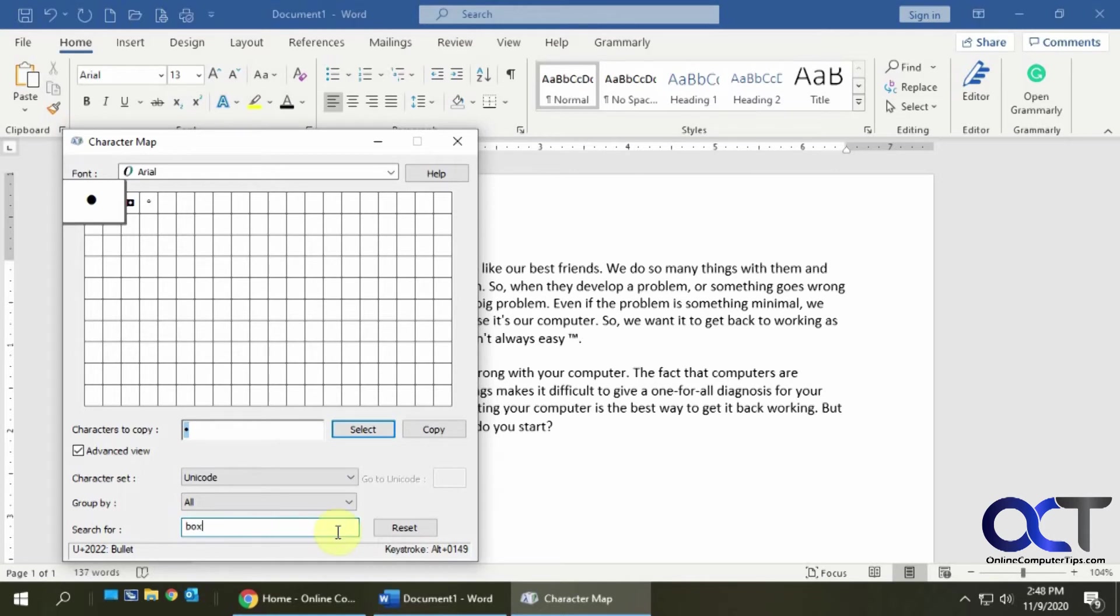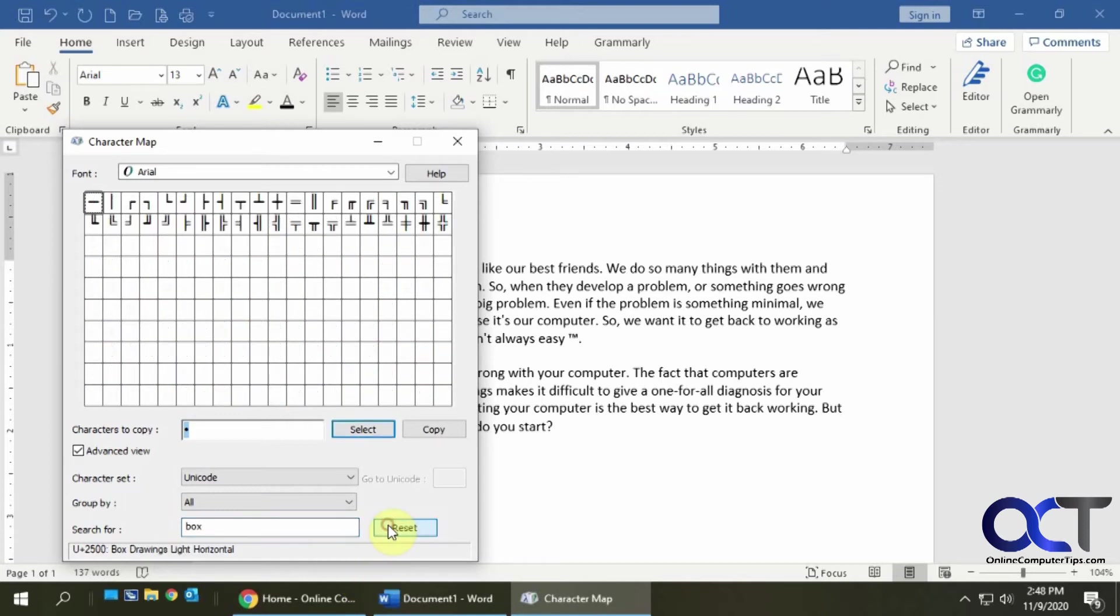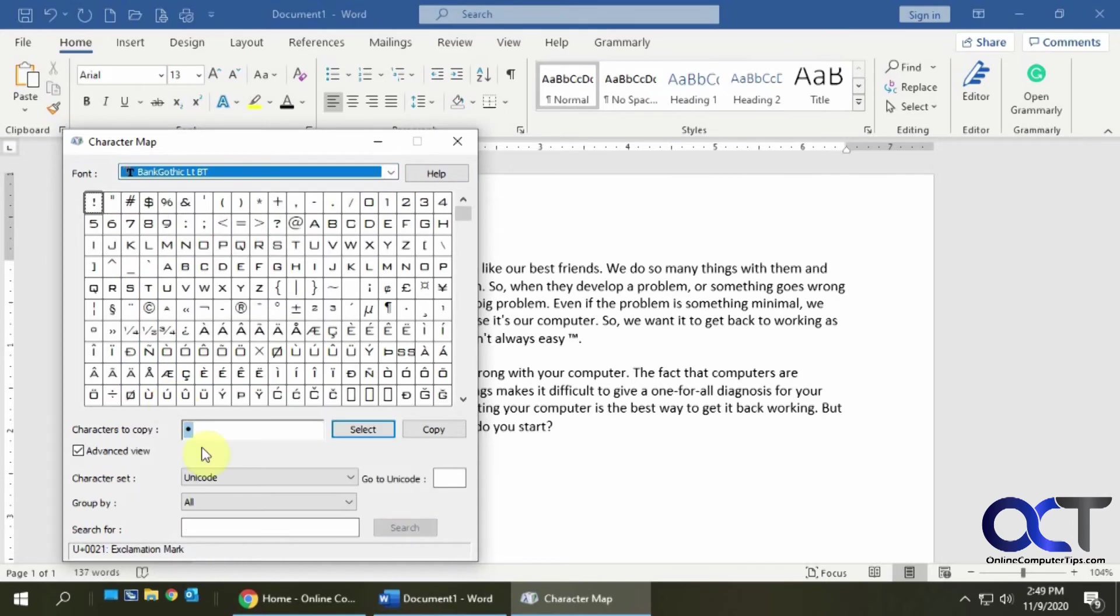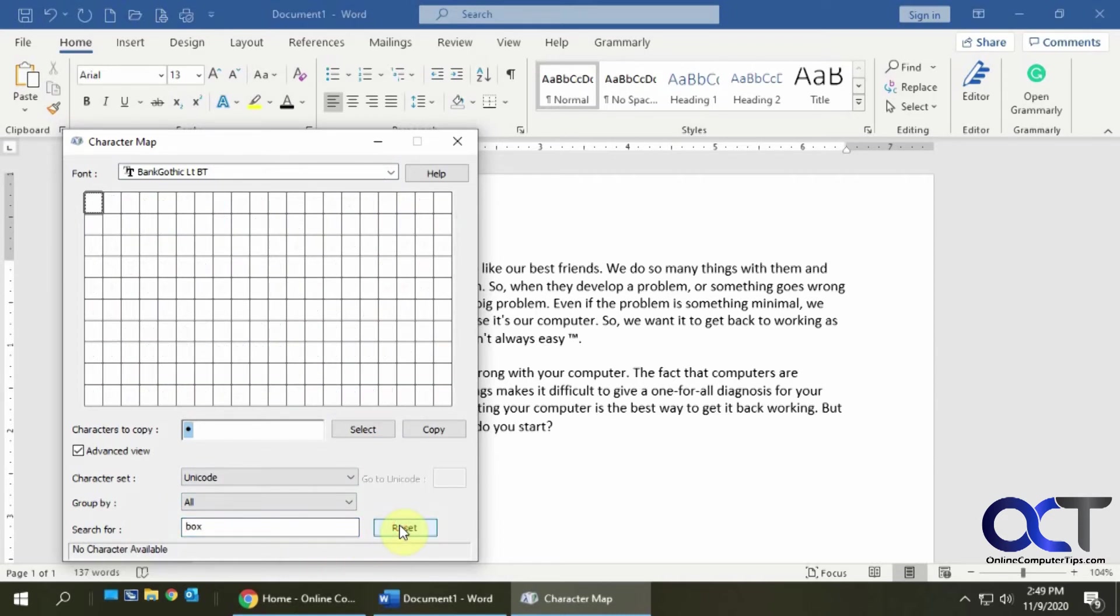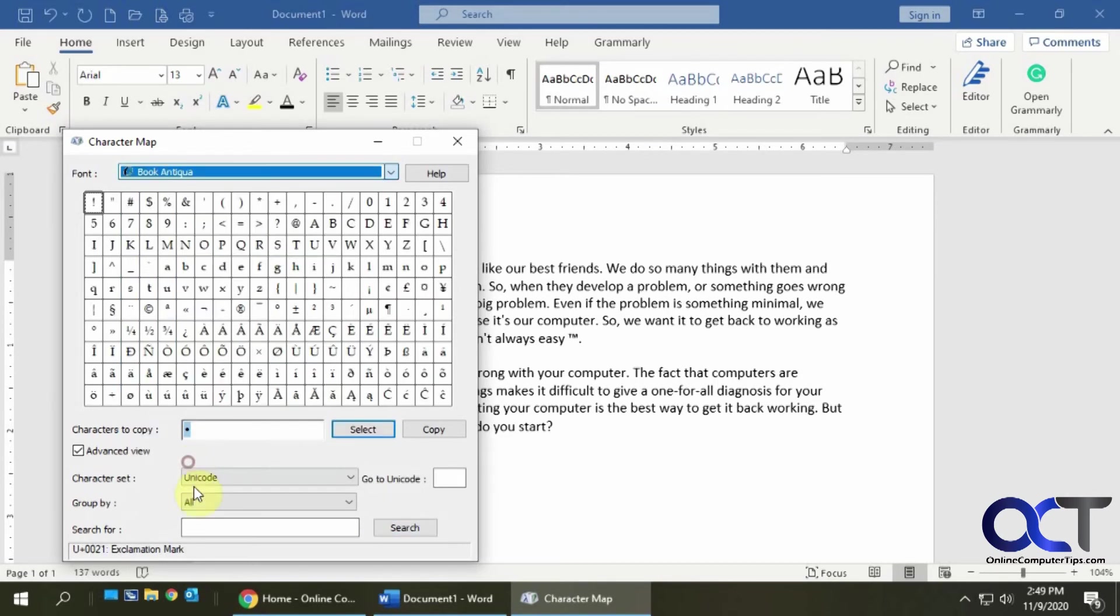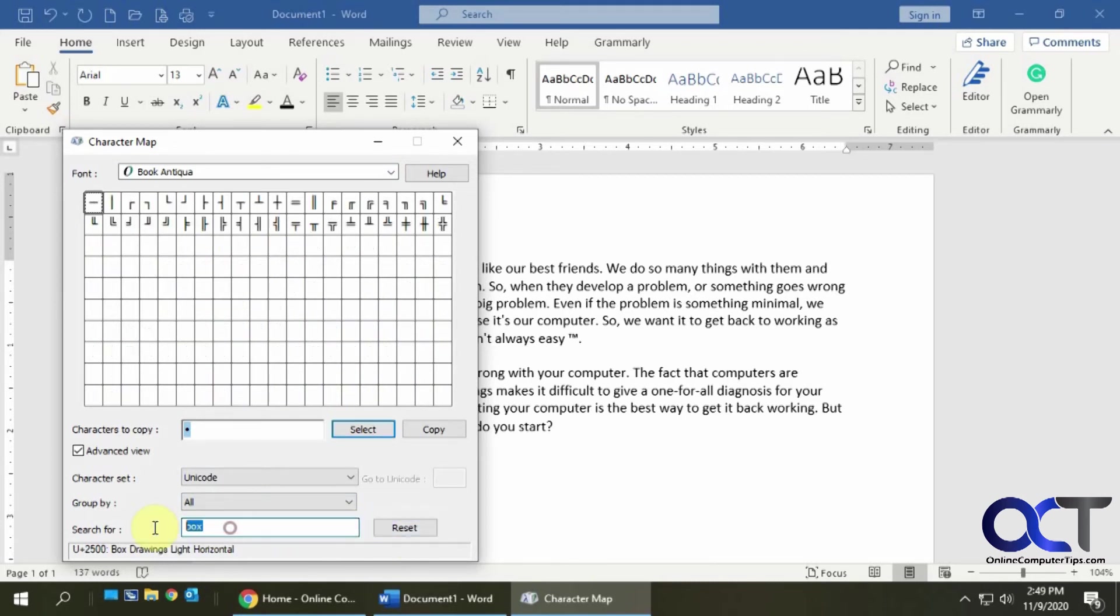So let's try a box here. Reset it first. Okay so I put in box and I didn't find anything that's really a box and I don't know if I were to use a different font if it would find anything better or not. Yeah nothing there either. Try one more just for fun here. Yeah so searching might be a little bit tricky.